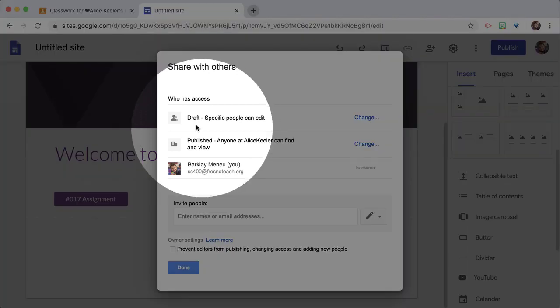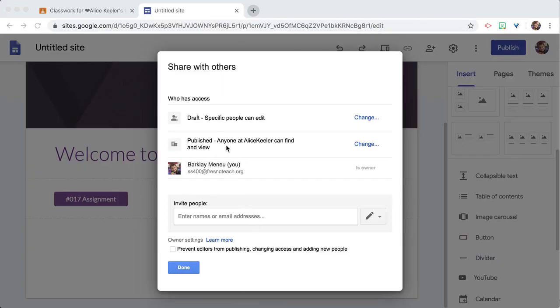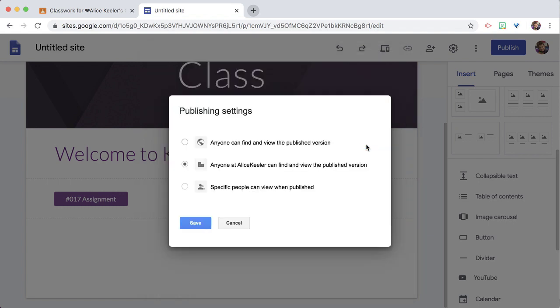There are two things going on here. Draft — specific people can edit. That top one is who has edit access. We're going to look at the second one, which says publish — anyone else can find and view. I'm going to change that to anyone can find and view the published version, so that's going to make it publicly accessible. When I share the link with a parent, they're going to be able to see it. The third option means only people whose email addresses you explicitly share can see it.